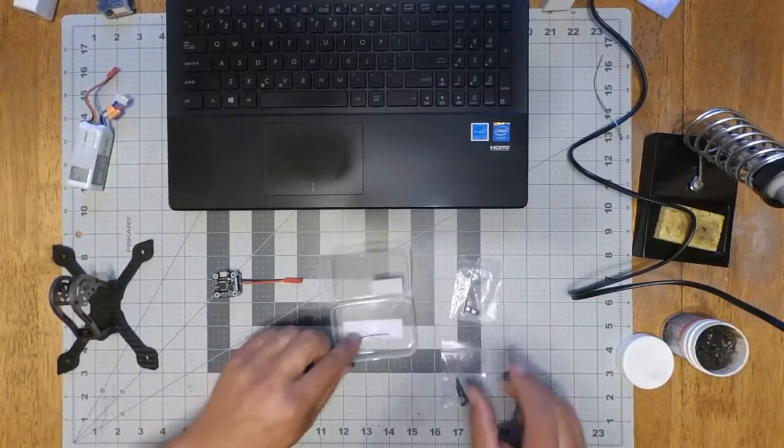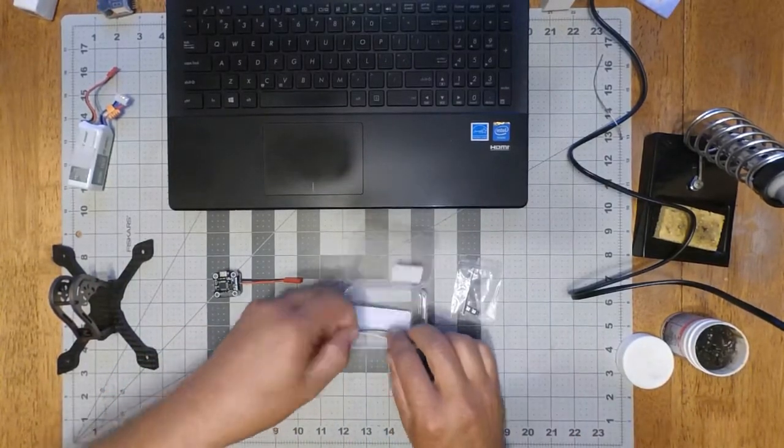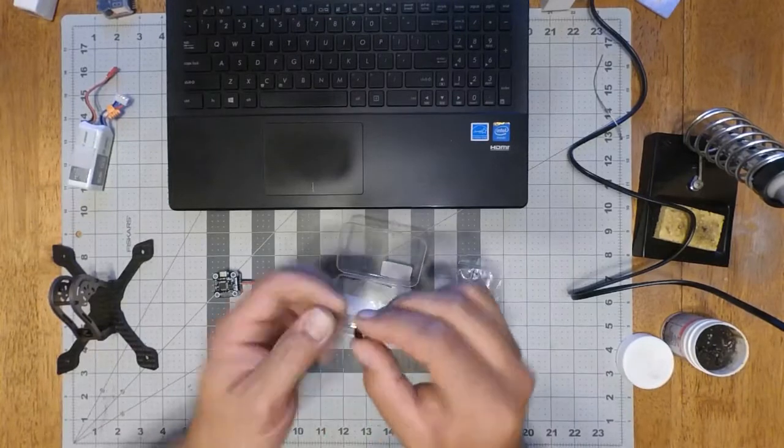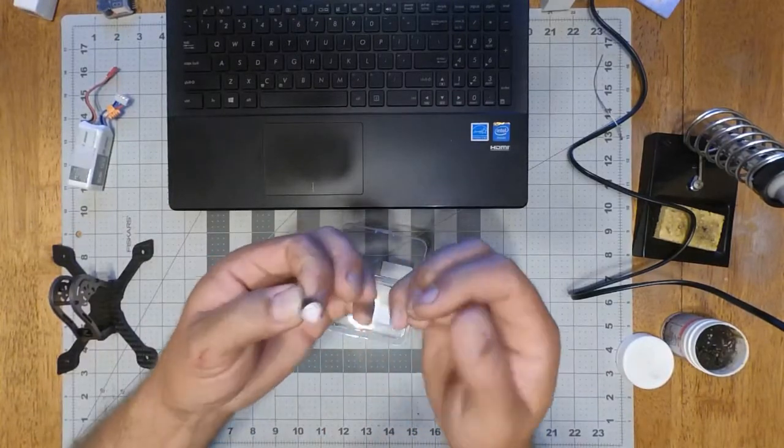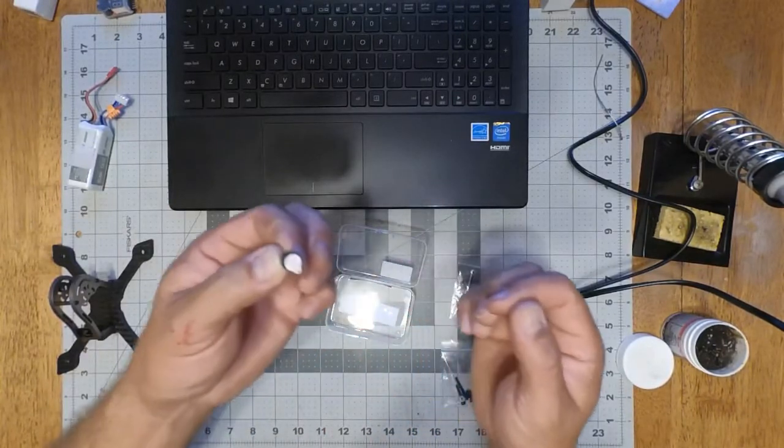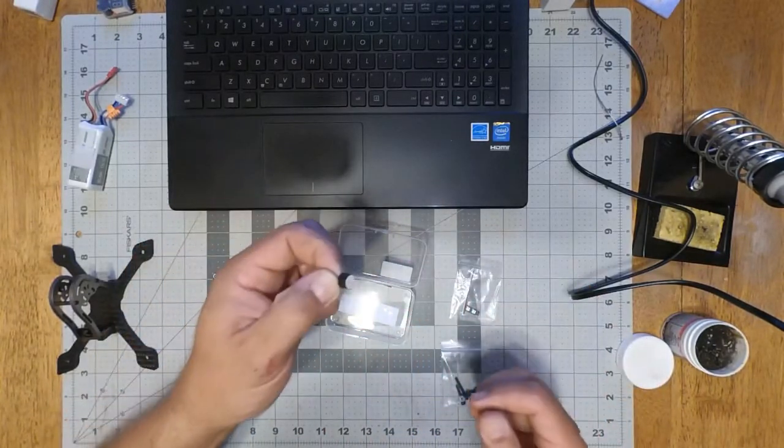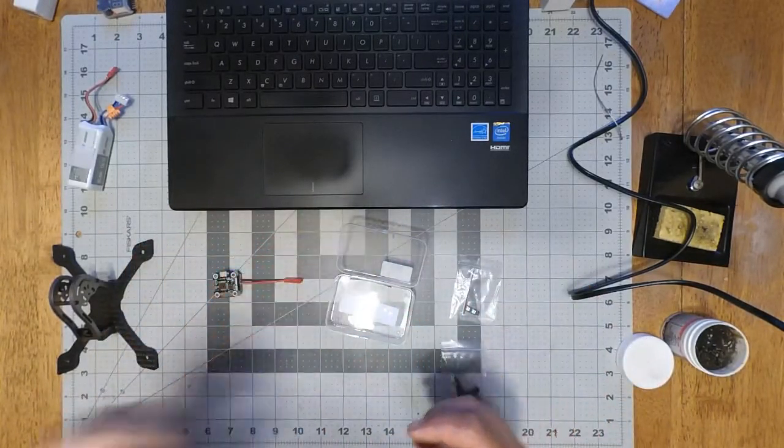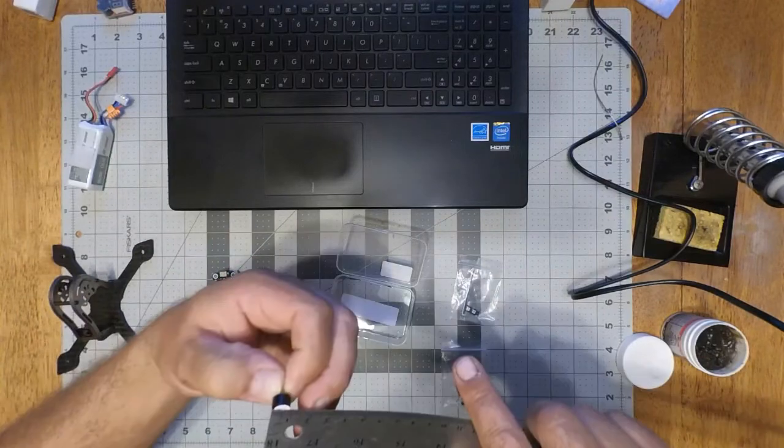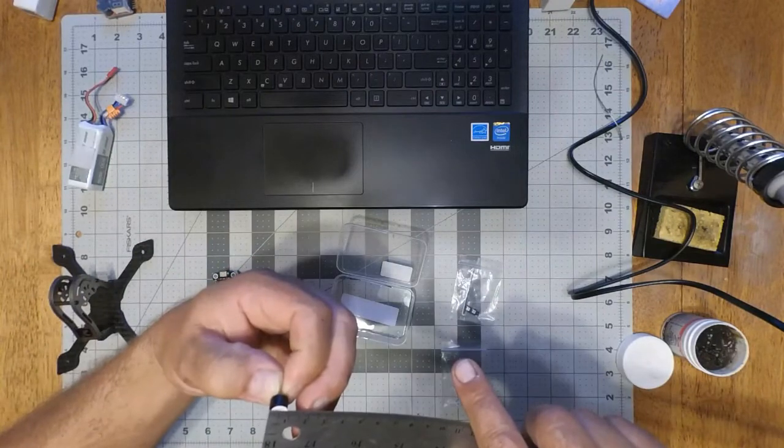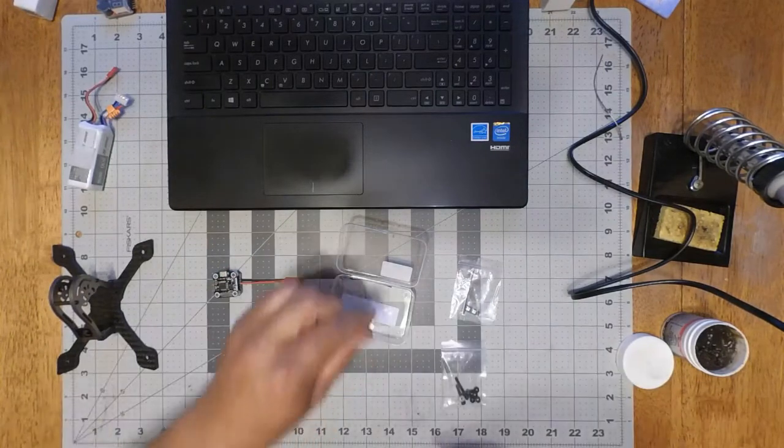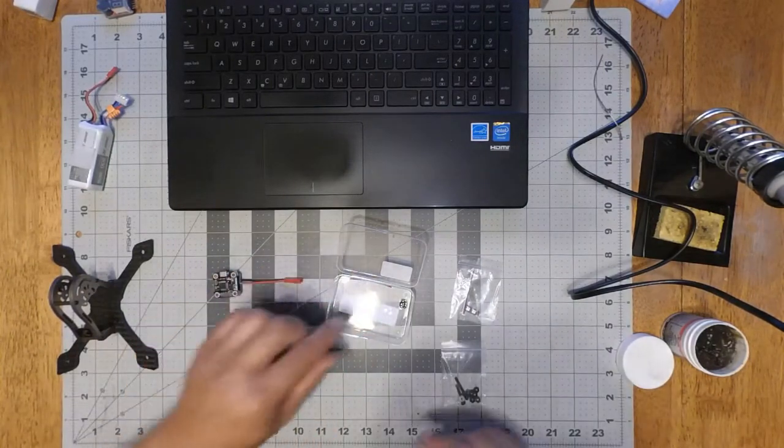It comes with a super tiny little beeper. The beeper is pretty small, nine millimeters. So that's pretty tiny.